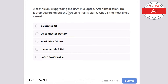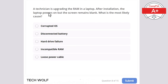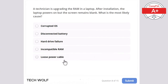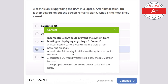Question 8: a technician is upgrading RAM in a laptop. After installation, the laptop powers on but the screen remains blank. What is the most likely cause? Corrupted operating system, disconnected battery, hard drive failure, incompatible RAM, or loose power cable? The correct answer is incompatible RAM.